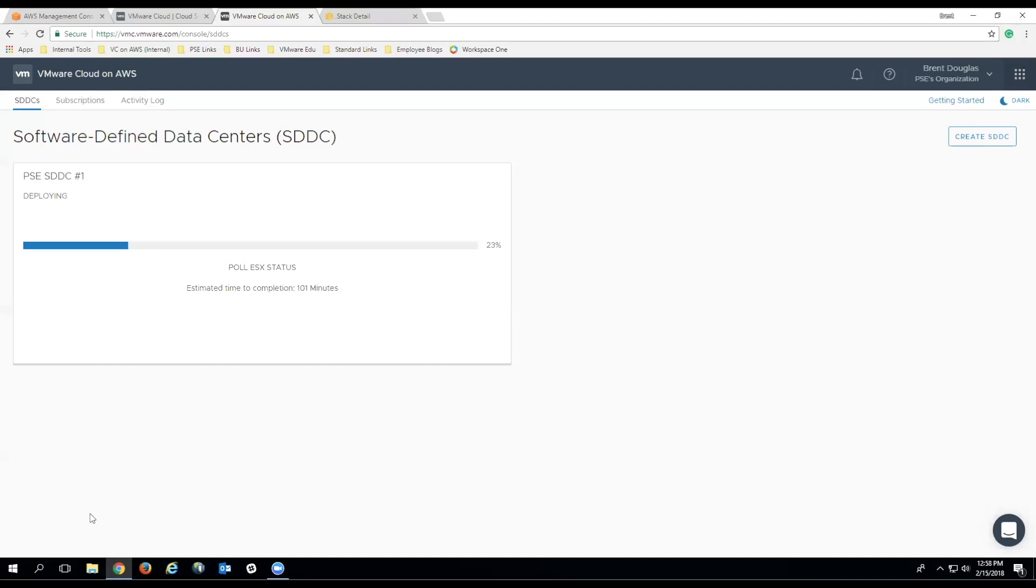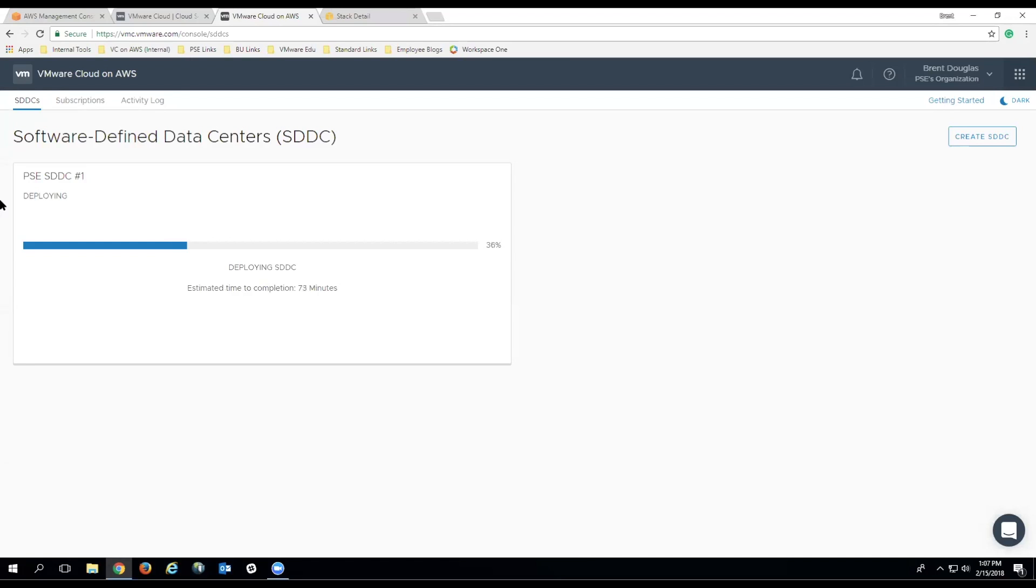Now, for the sake of the brevity of this video, I'm not going to describe the entire process, nor show the entire two hours that it took for us to deploy this SDDC. What I have left in the video is all the major tasks and milestones as a progress bar proceeds through the deployment process.